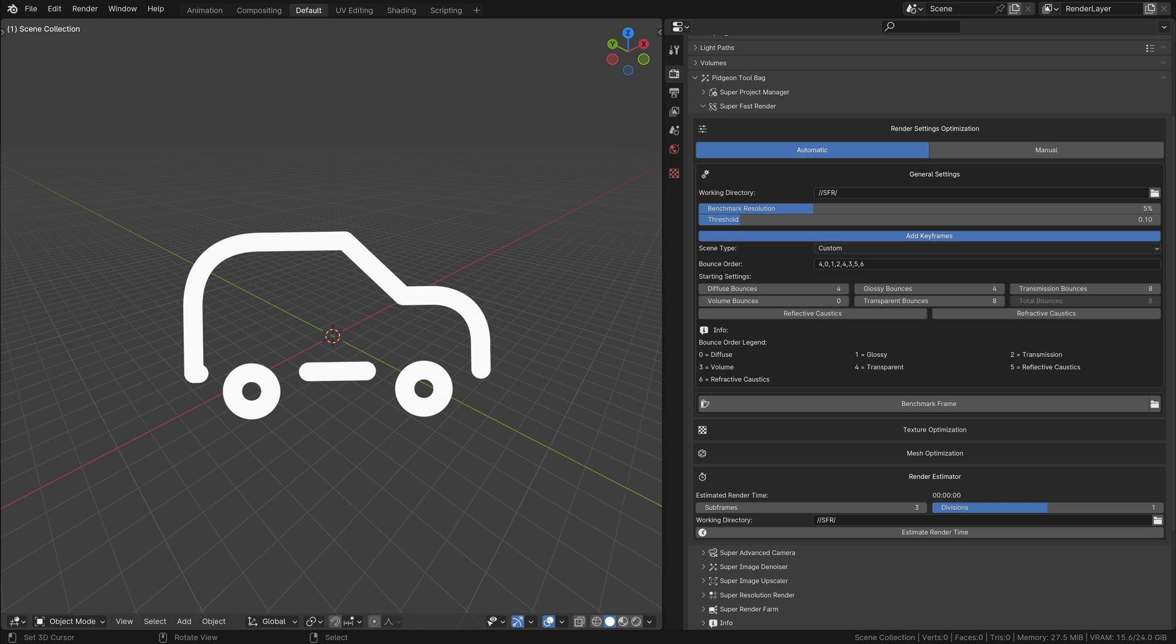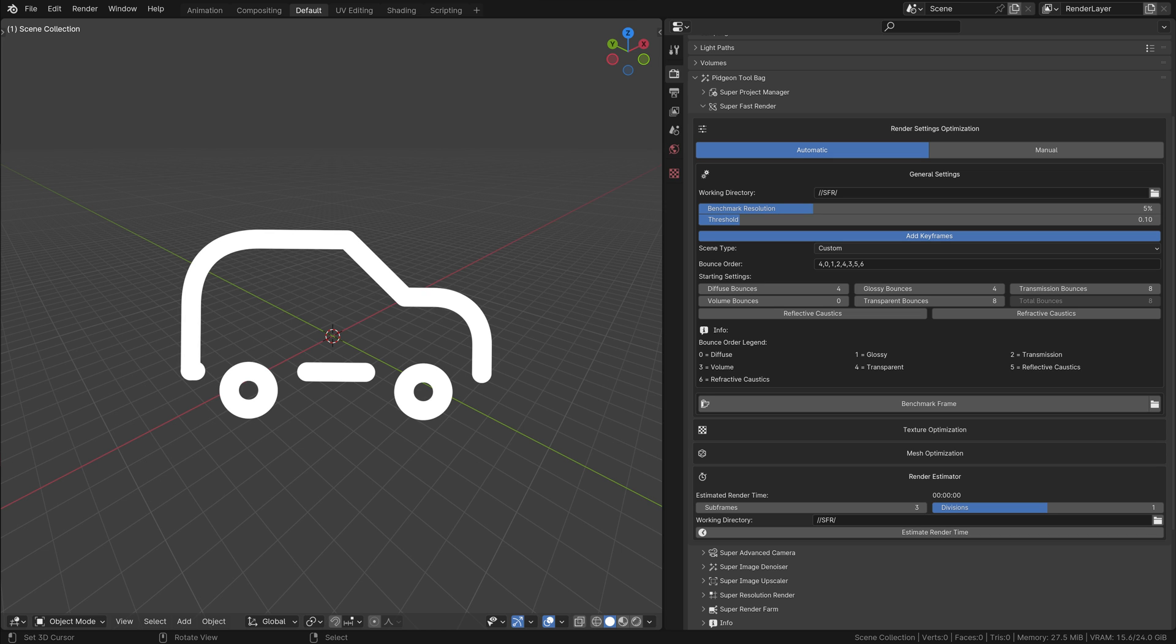The automatic mode of the Super Fast Render add-on is a powerful tool, automating the often complex and time-consuming task of optimizing render settings. By understanding and utilizing these settings, you can significantly improve your rendering workflow in Blender, achieving faster render times without compromising on quality.